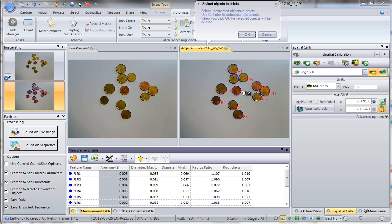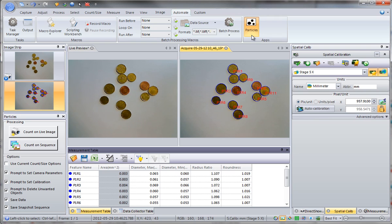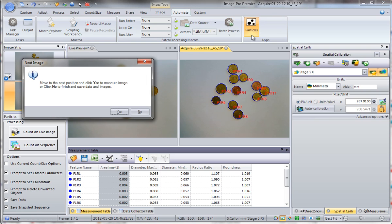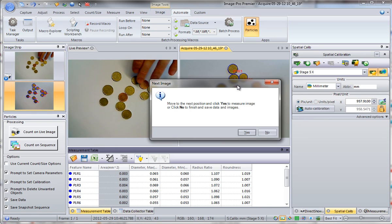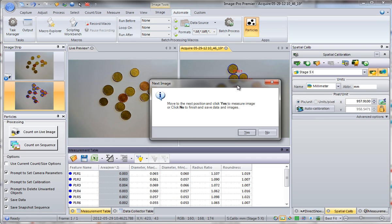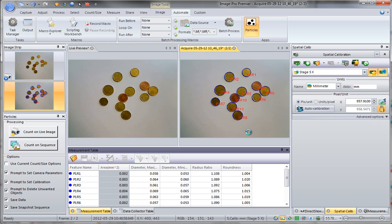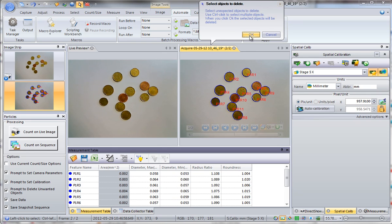You have an option to delete unwanted objects. If everything is fine, click OK. On the next stage you can move an object to a new position — I'll just rearrange it. Objects are again counted. Click OK.